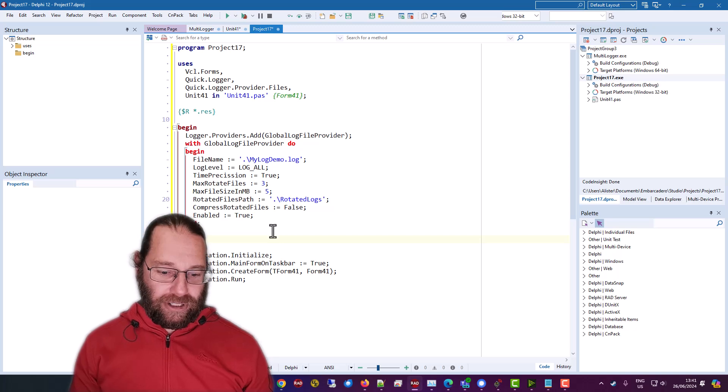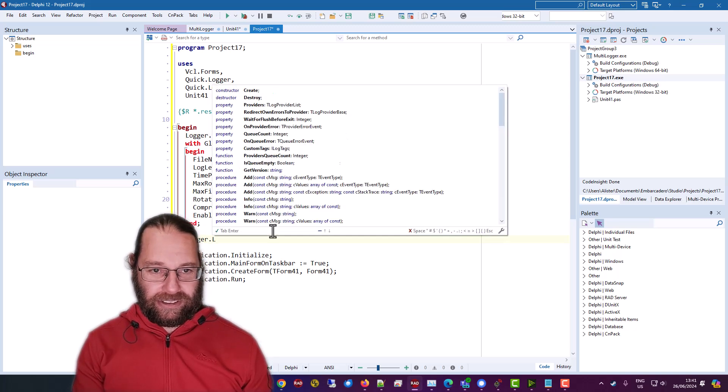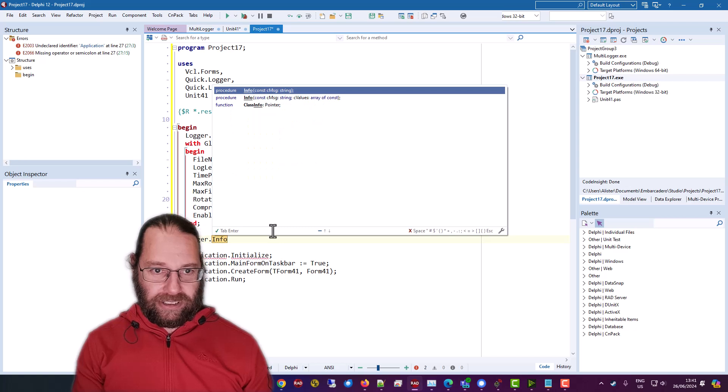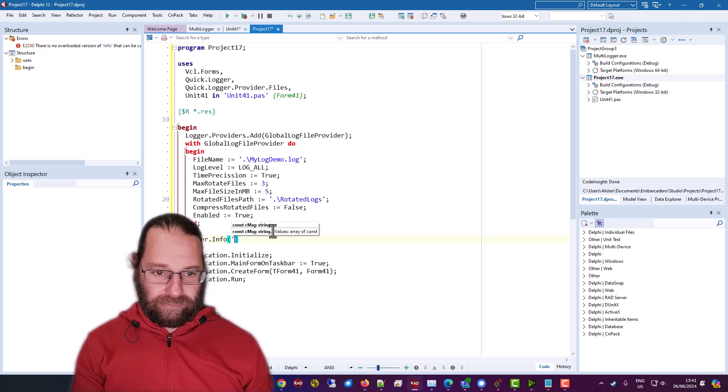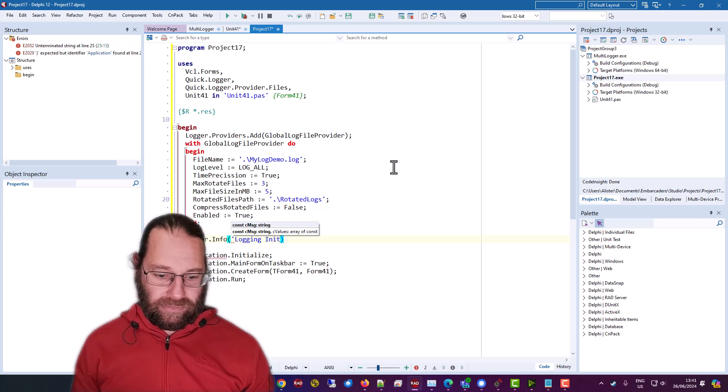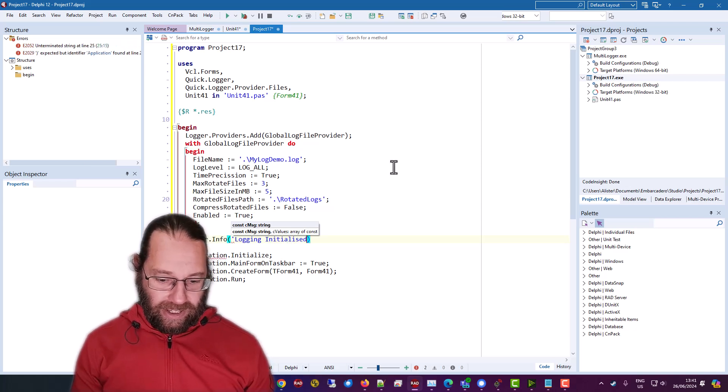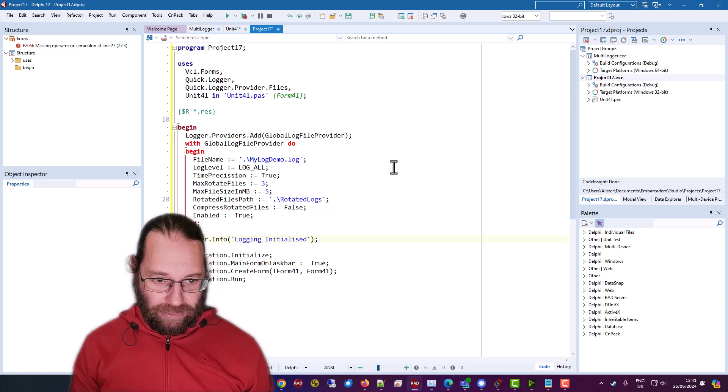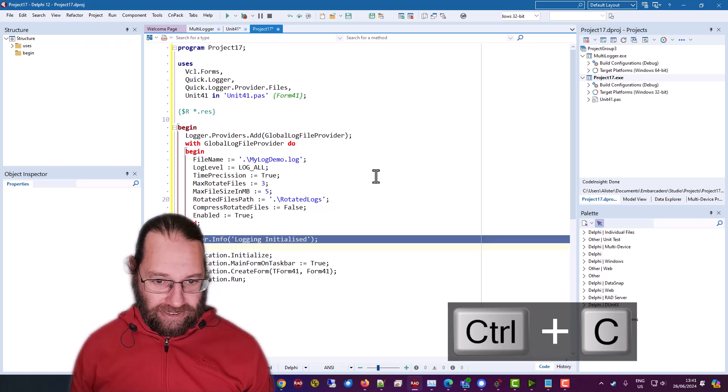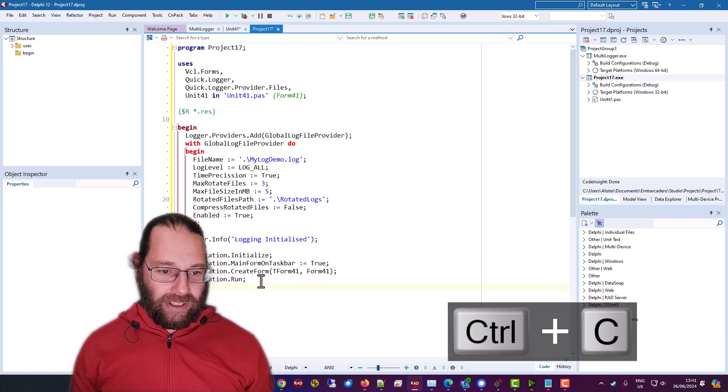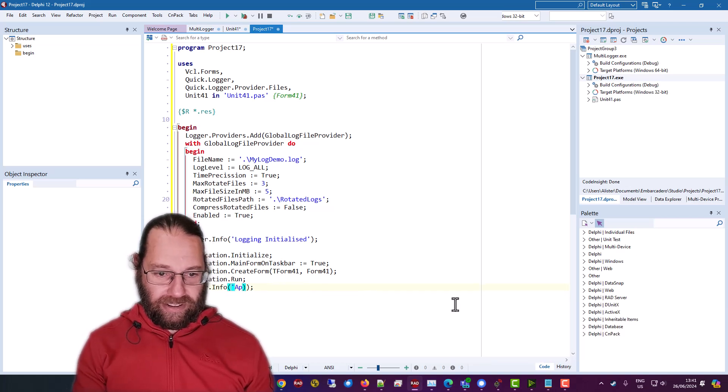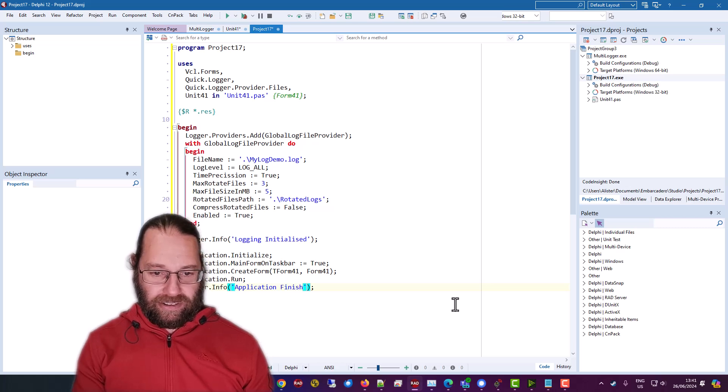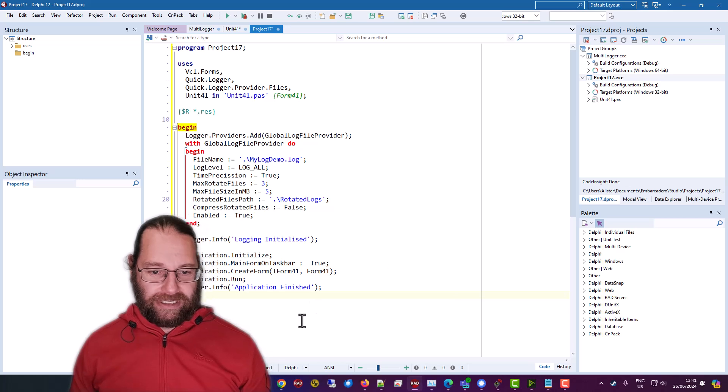And so our first logging message, .info. And because I'm from New Zealand, I'm going to use the correct spelling of initialized.